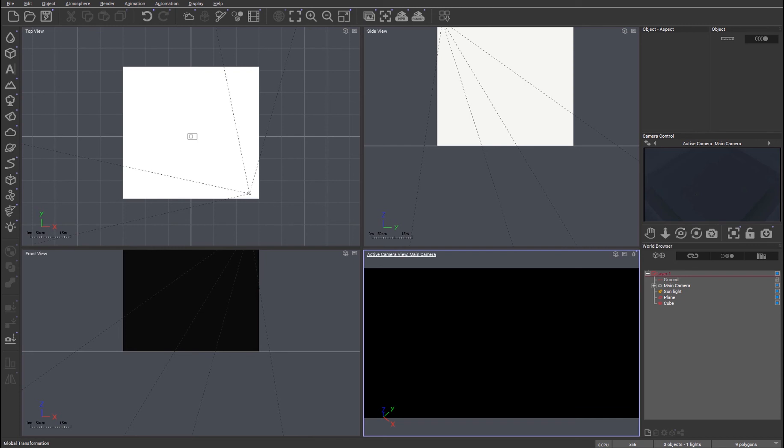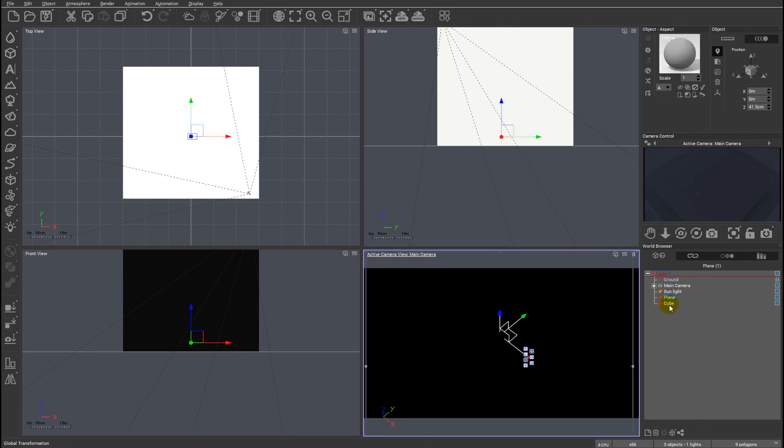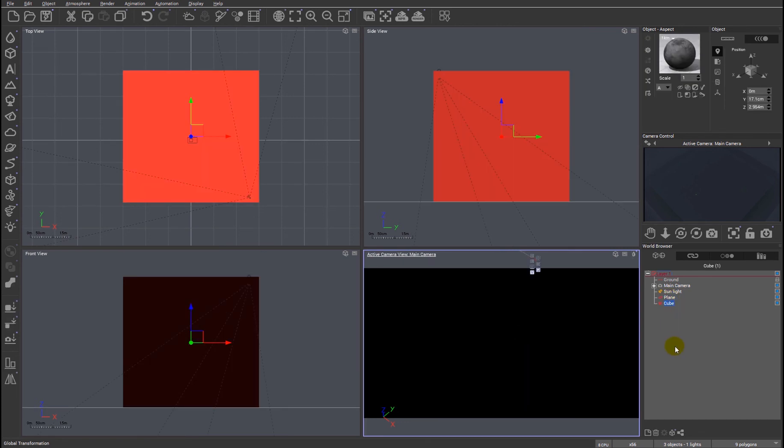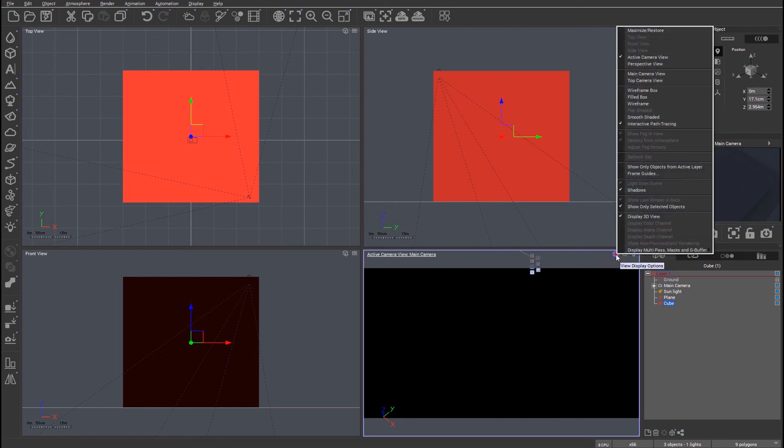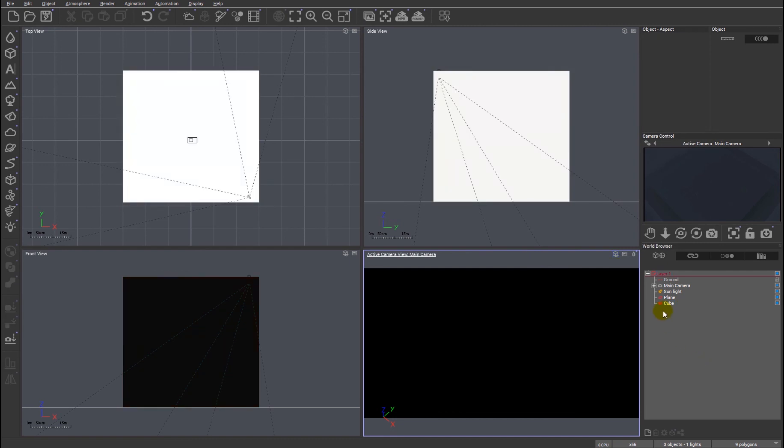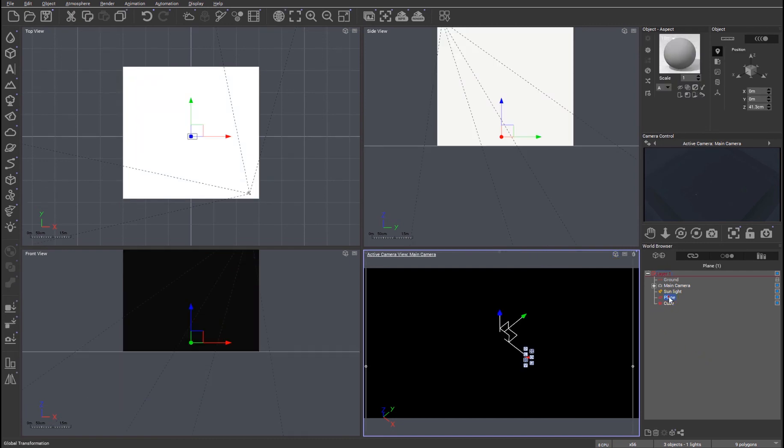The last feature we'll look at in terms of the improvements to the path tracer is the support of emissive materials or materials which give off light. In the scene I'm using, you can see I just have a plane and a cube. I've simply set this up so that I've created a completely pitch black environment to demonstrate this. And you can see I'm using the interactive path tracer.